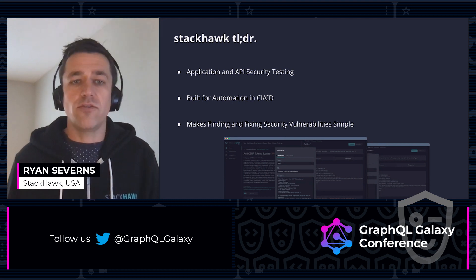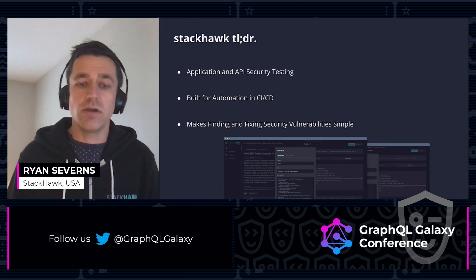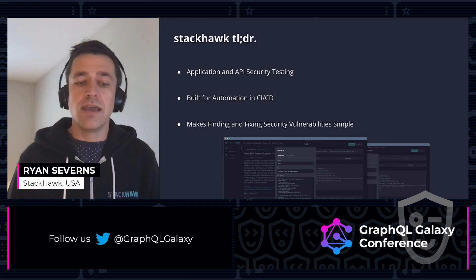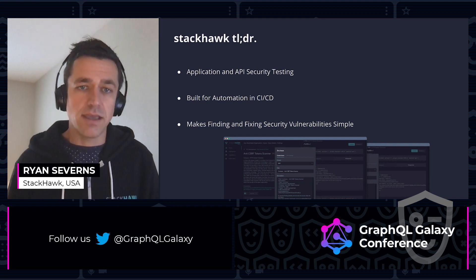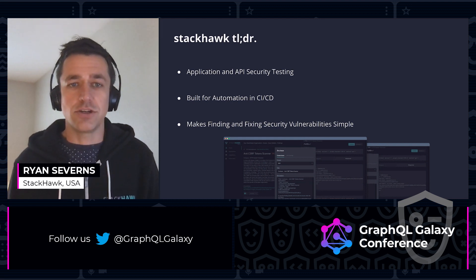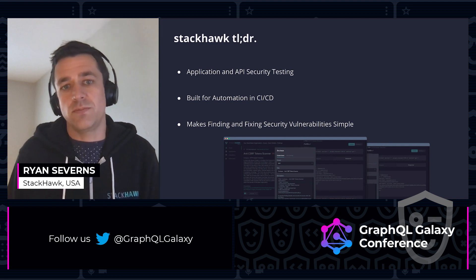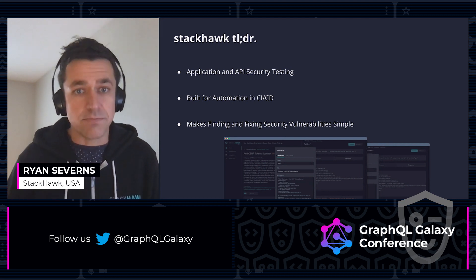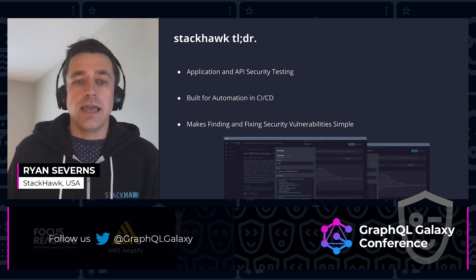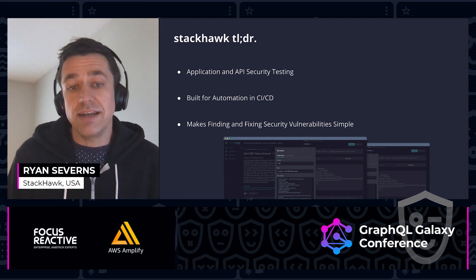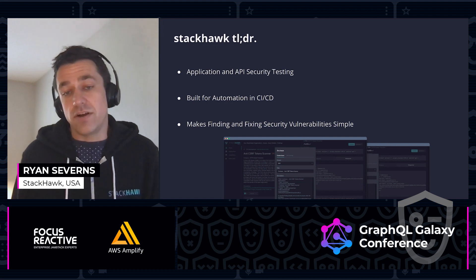A big belief for StackHawk is automation in CICD. We believe that every time you open a pull request, an application security test should run — making sure that you're not introducing any new vulnerabilities before it passes the build and goes on to production. And ultimately, we make finding and fixing security vulnerabilities very simple.